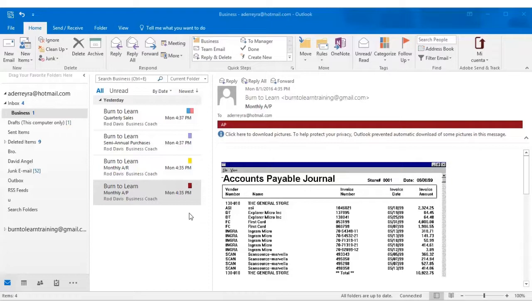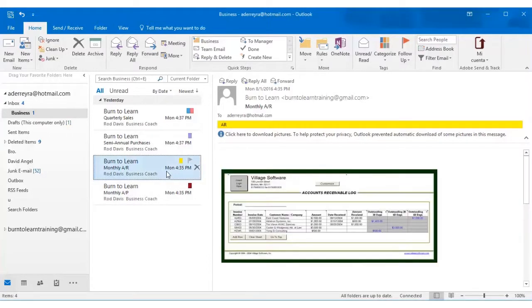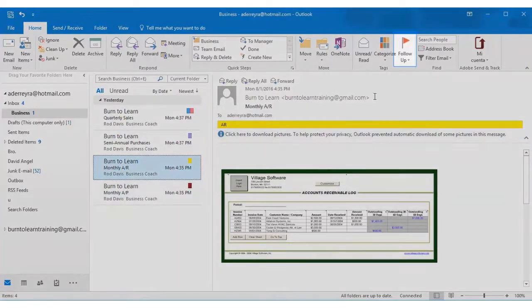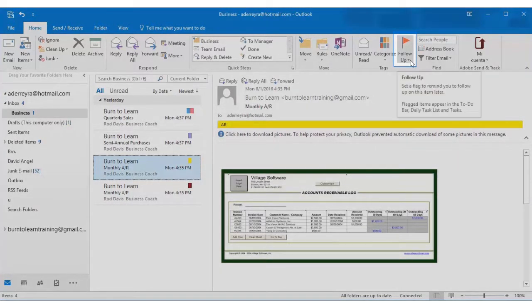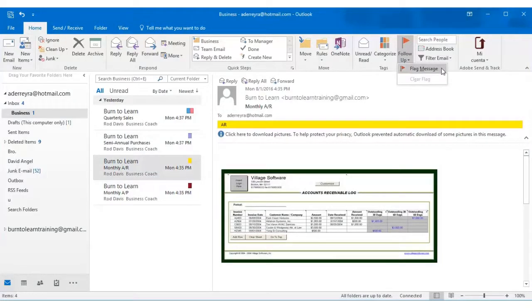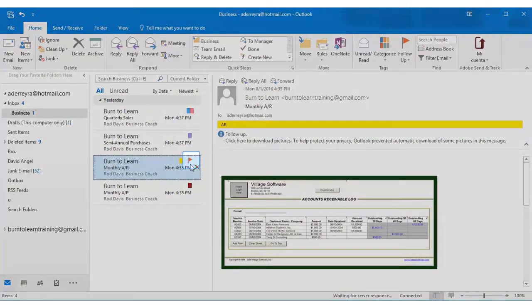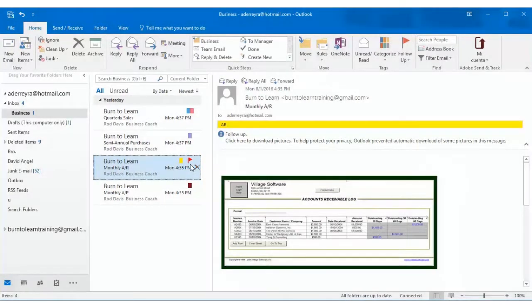So now let's show you how to use the follow-up function. Let's pick on accounts receivable. Let's click on it and click on the follow-up. OK. This is one way when we click on it it flags the email. So click on flag the message. And there you see a flag appears. There's another way to do this.